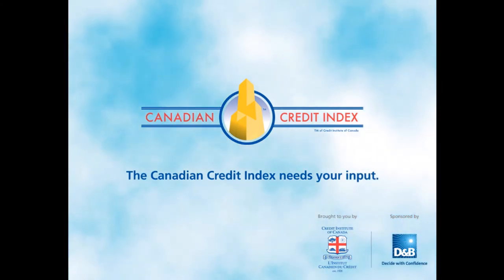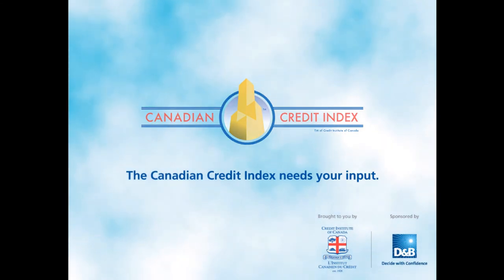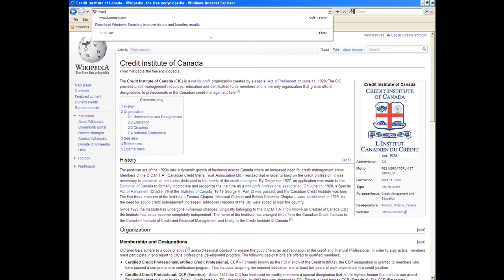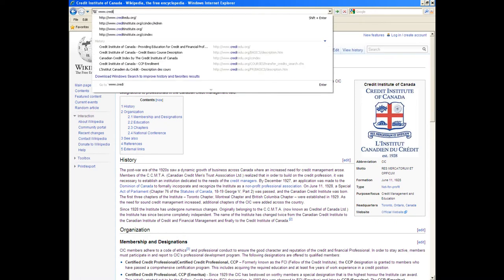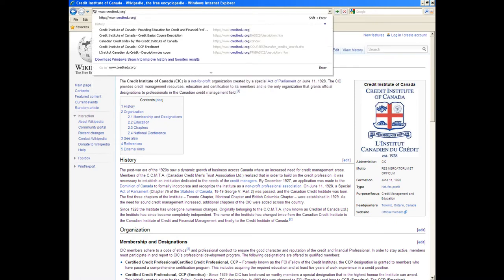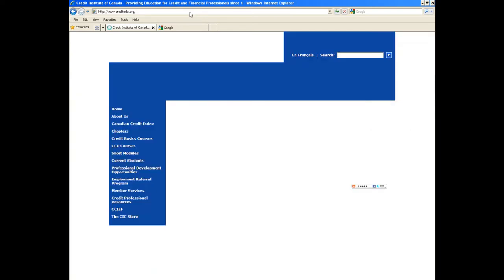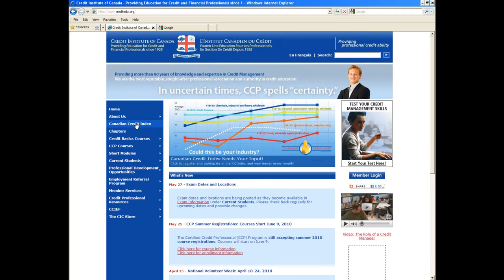If you are not already participating in the CC Index, here is a quick overview of how you can get involved in this exciting program and benefit from it. Step 1: Only Credit Institute members in good standing can participate in the CC Index. To log in and start participating, please go to the Credit Institute of Canada homepage at www.creditedu.org. Click on the Canadian Credit Index link in the left-hand sidebar.